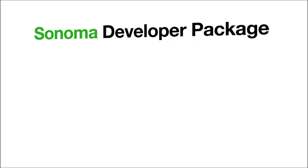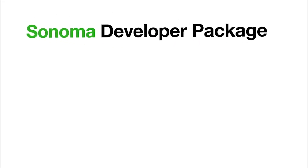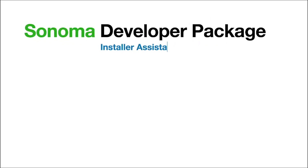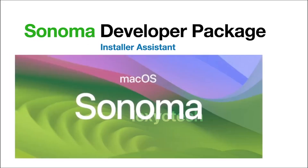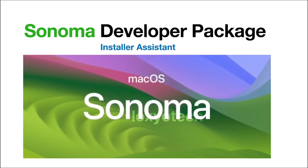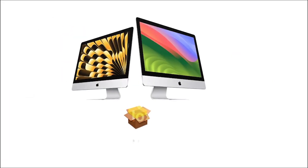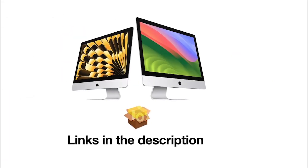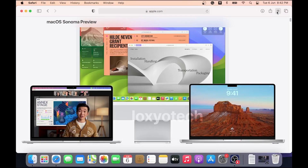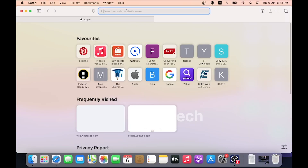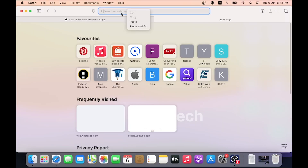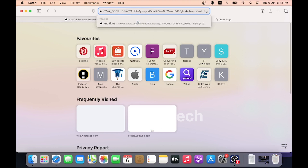For downloading the latest version of macOS 14 Sonoma, you need to download the Sonoma Installer Assistant package from the developer's website. Open the link given in the description box to get the Installer Assistant package, or copy the link from the description box and paste it into the URL section.